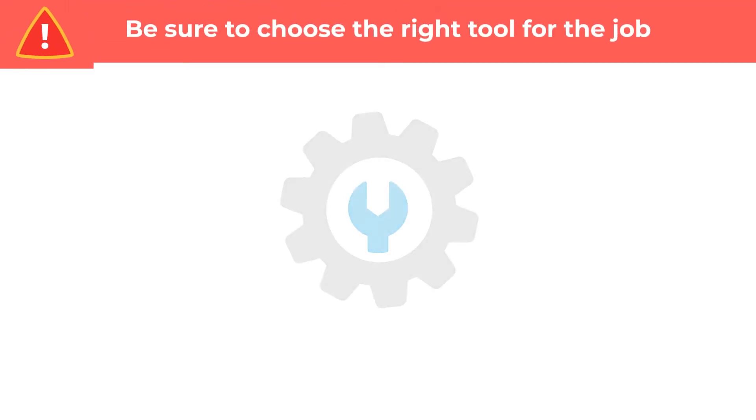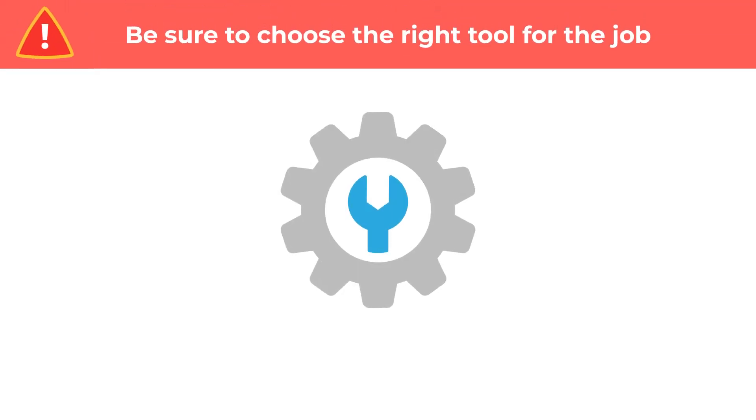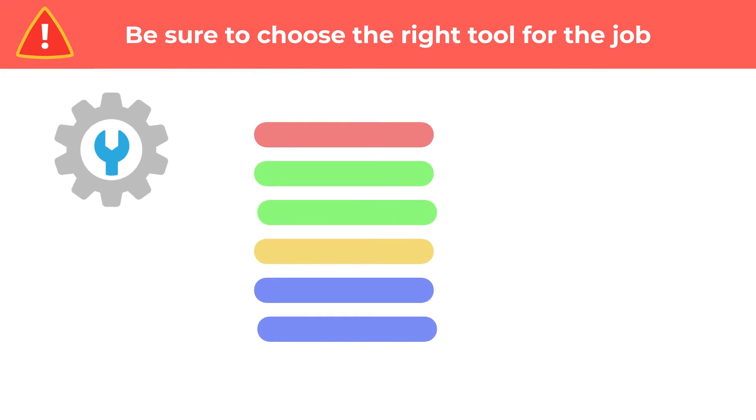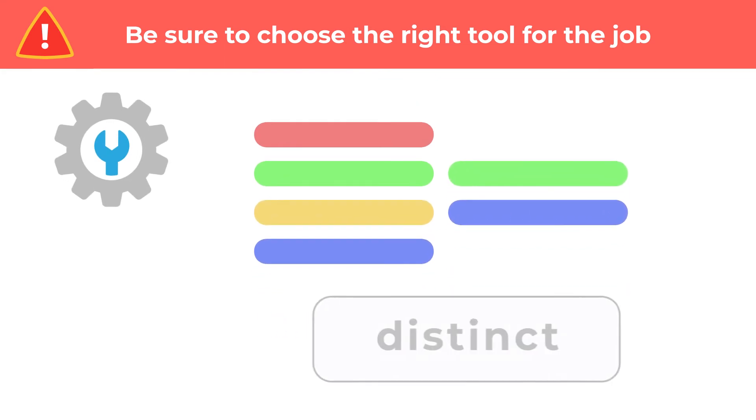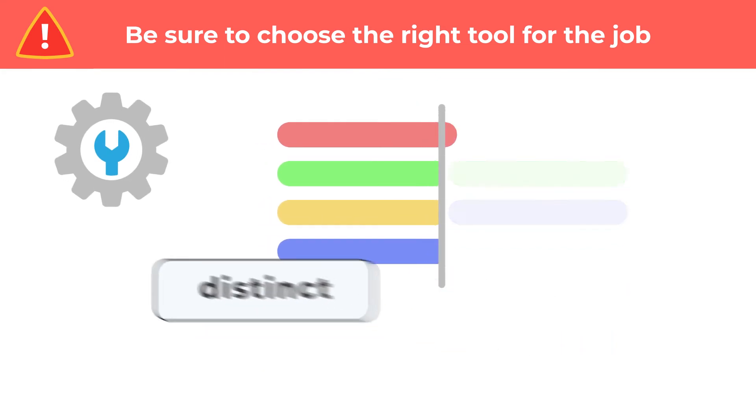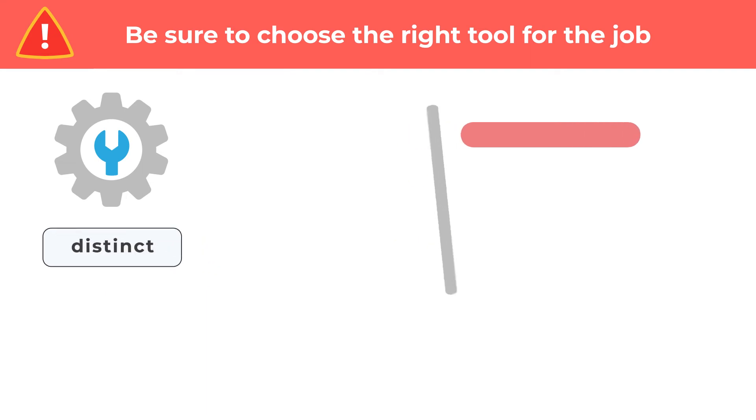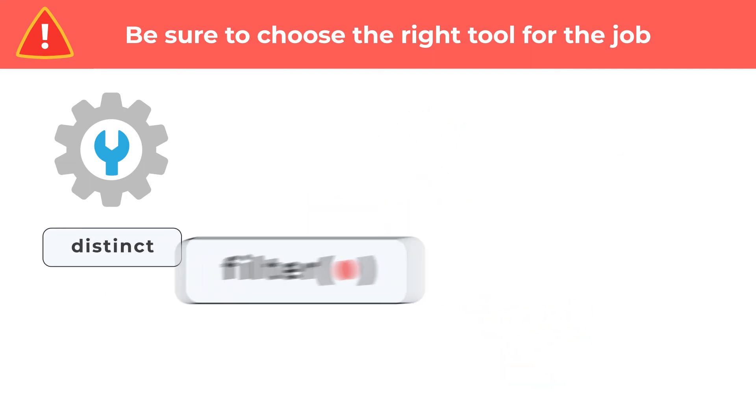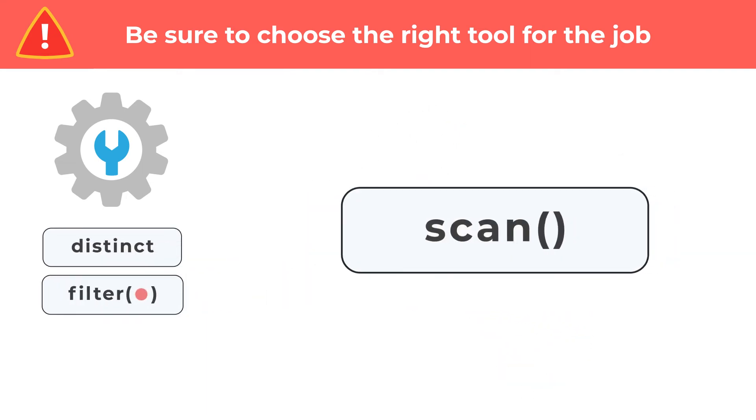In your code, it's important to choose the right tool for the job. If you're just trying to remove repeats in a list, then distinct would be a better choice. If you need to find something, choose filter. Only scan if you need to keep track of the local state.